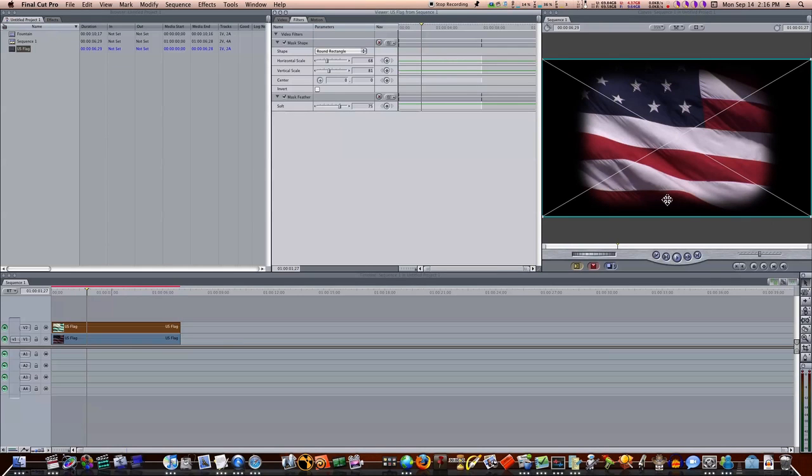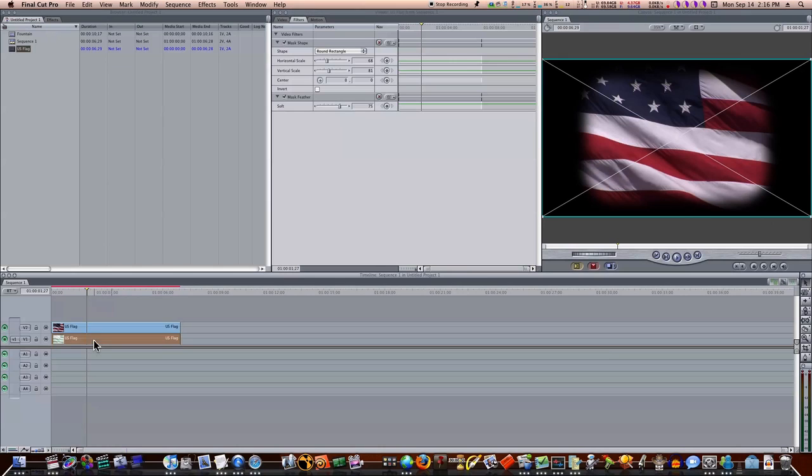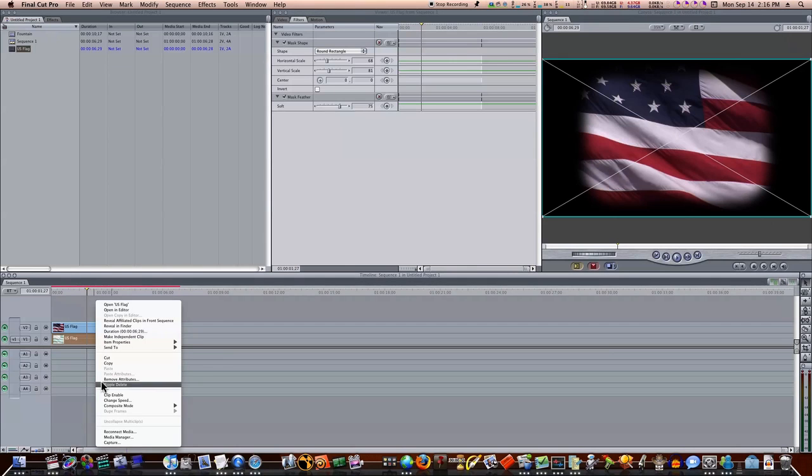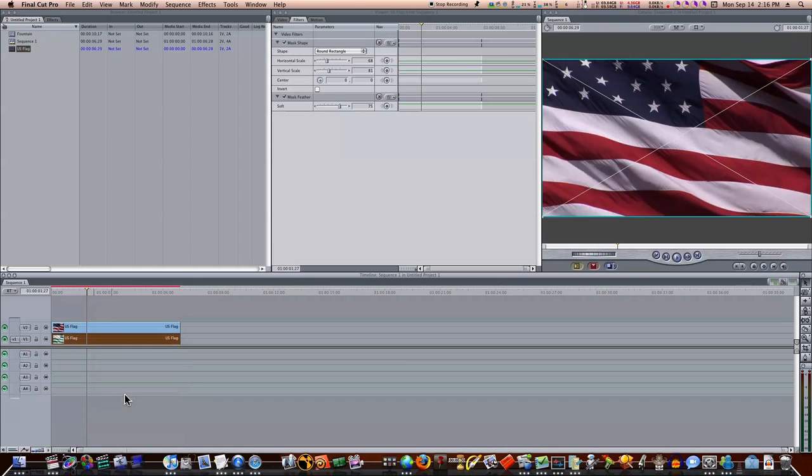So now let's go back down here, click our bottom clip that we disabled, right-click it, and let's select Clip Enable to enable it again. And now you can see, now we can see our full clip again.